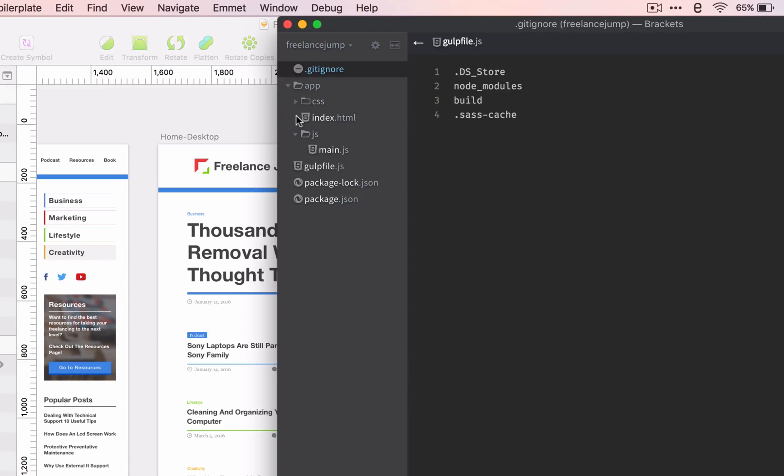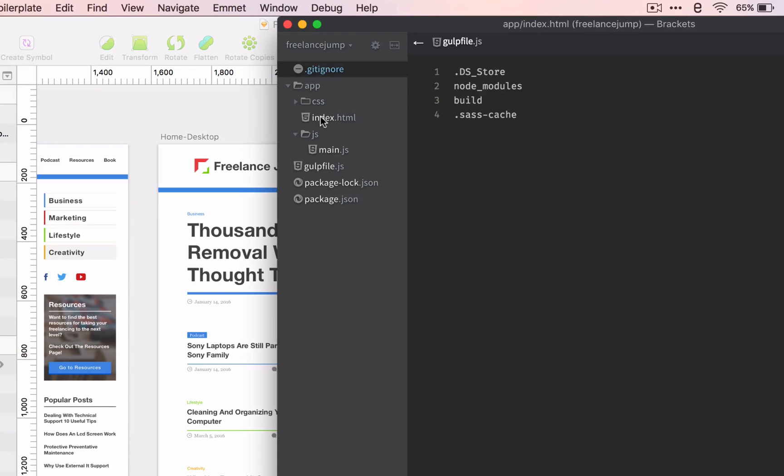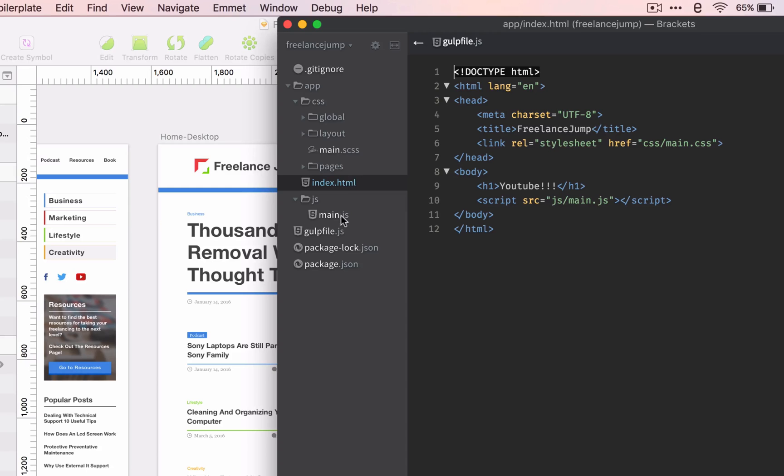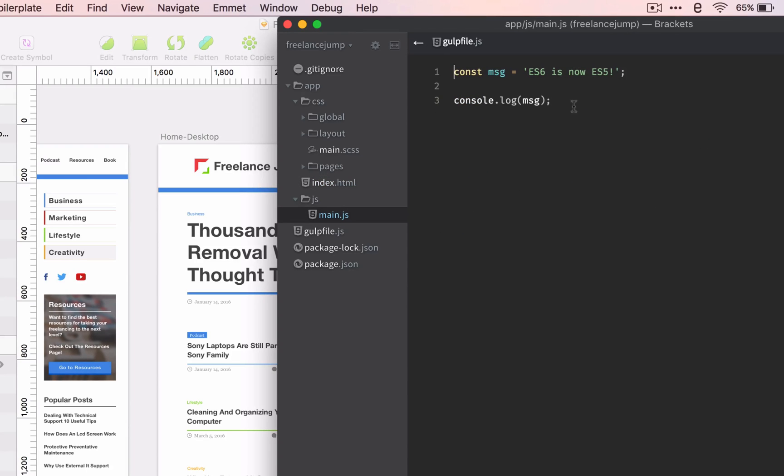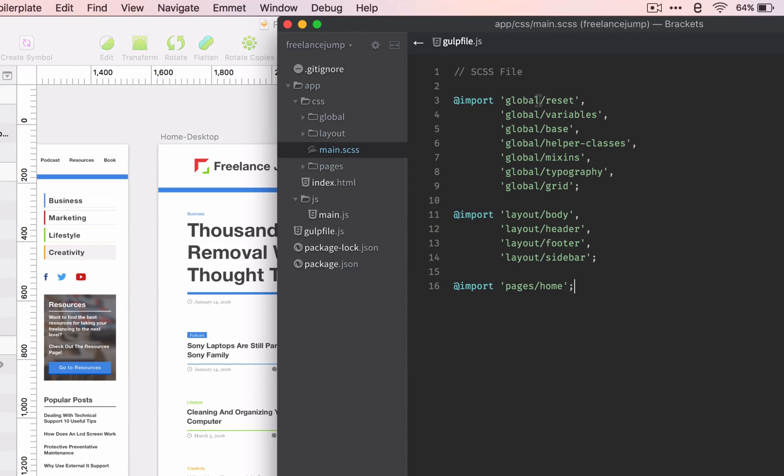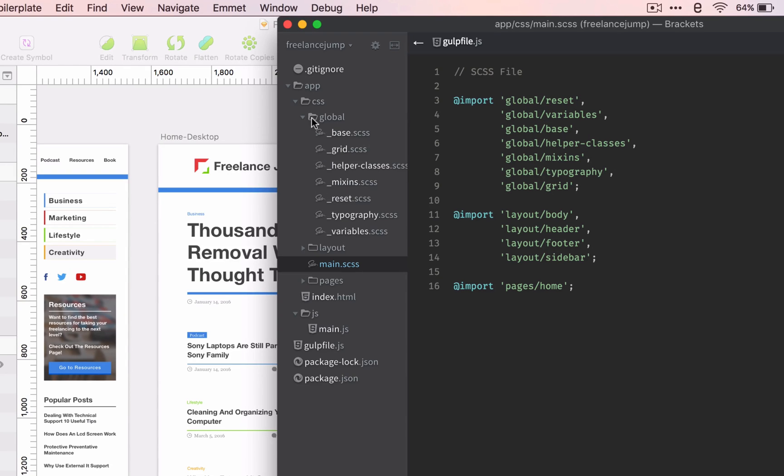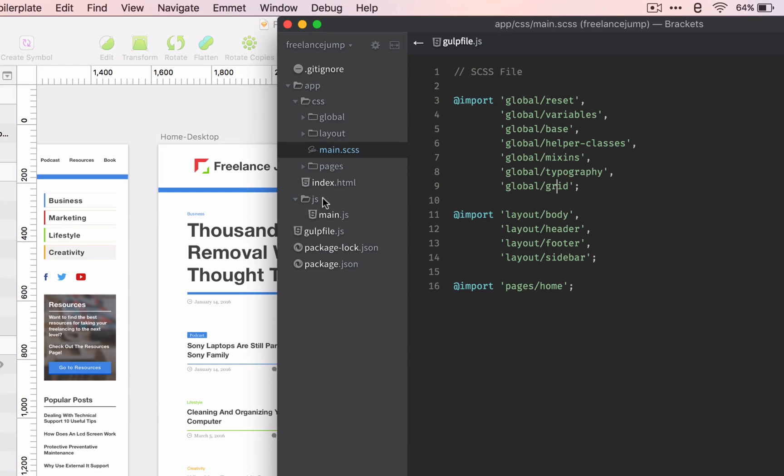Let's run through our app. We have a basic HTML boilerplate with a head and a body. Body says YouTube and it links to our JavaScript file and our Sass file. The JavaScript file is written in ES6 using const instead of var, and it's saying ES6 is now ES5 because we're going to transpile it. Our SCSS is importing a bunch of subfolder partials that are connected here for easy management of our styles.